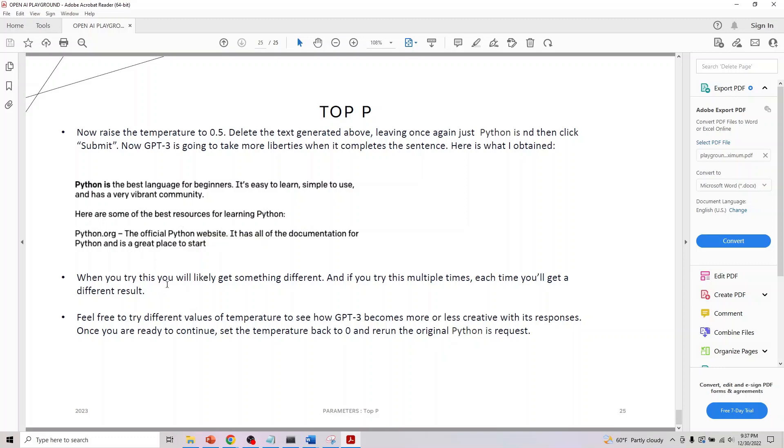When you try this, you'll get something different, and if you do this multiple times, each time you get a different result. You can play around with different combinations of Top P by leaving temperature to the default and let me know how things go.